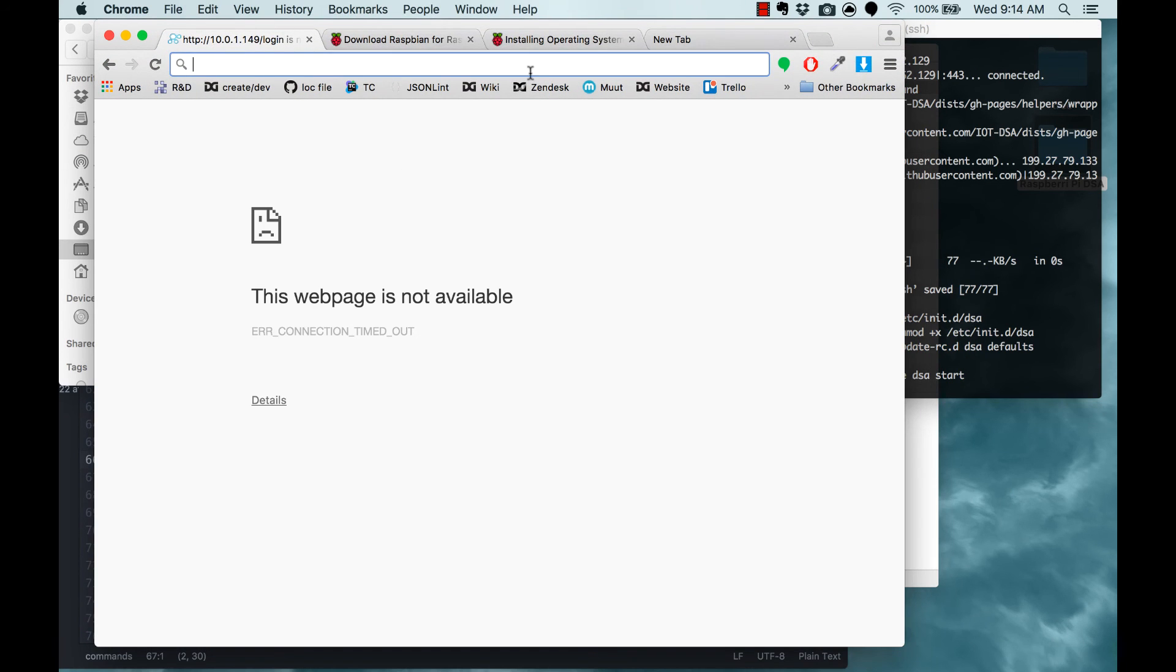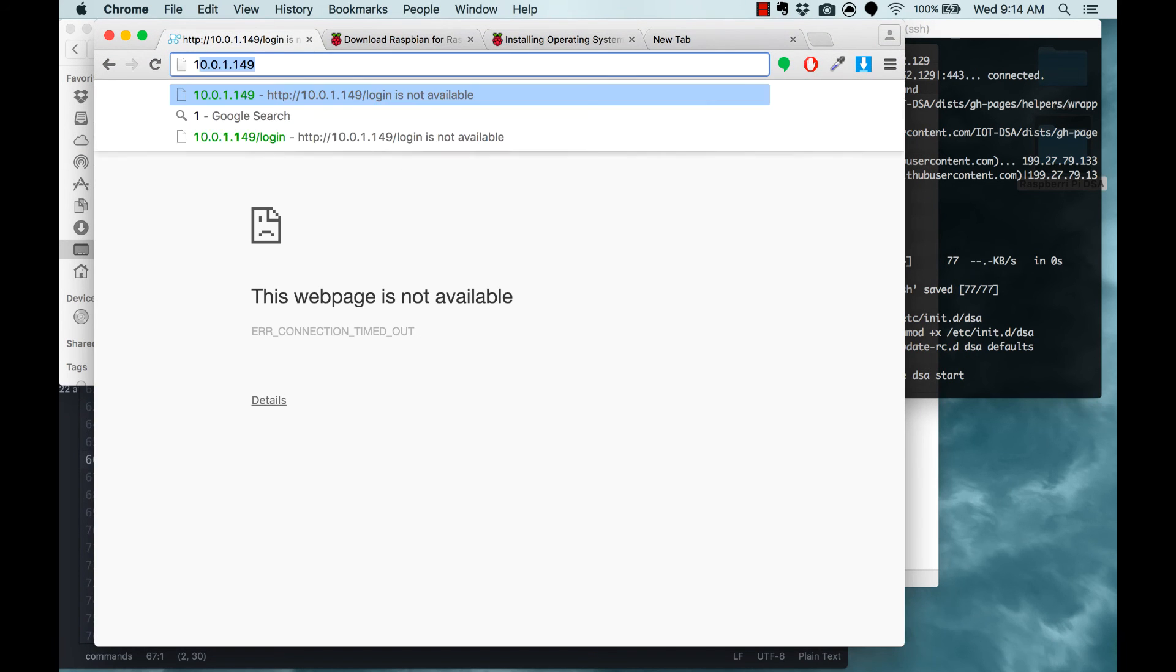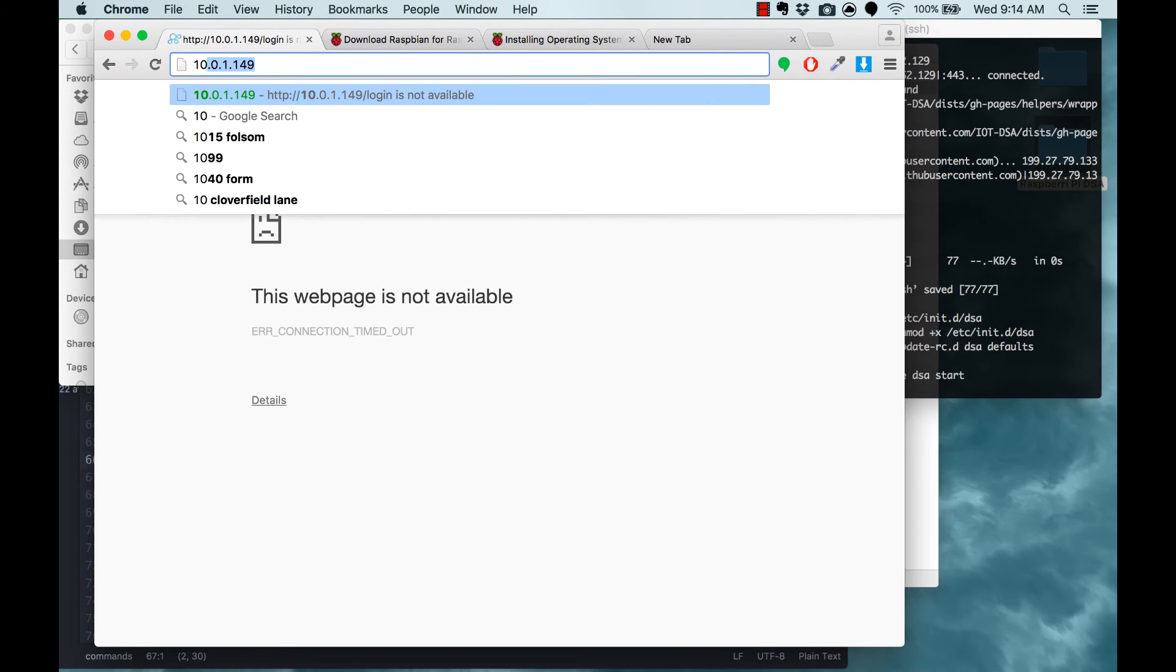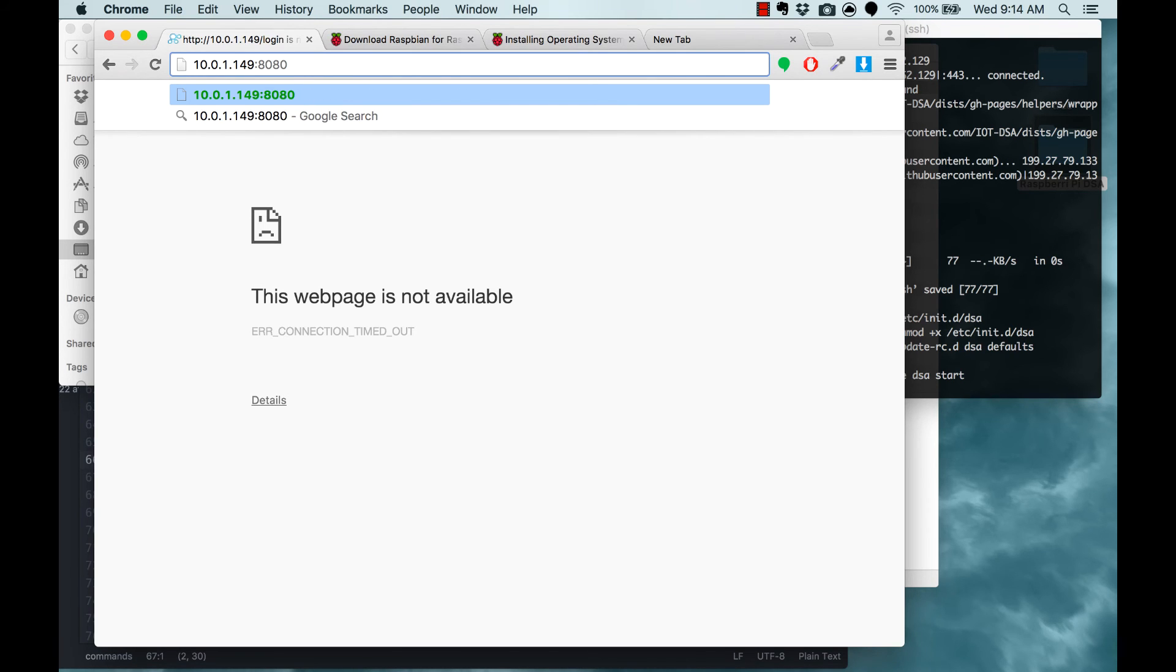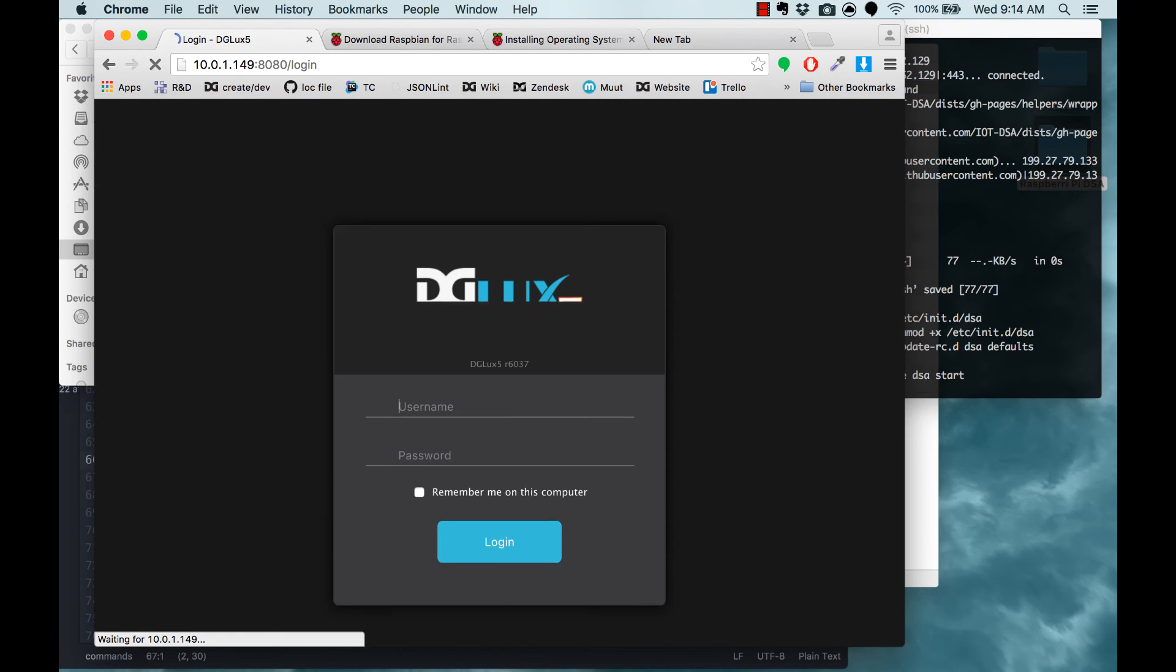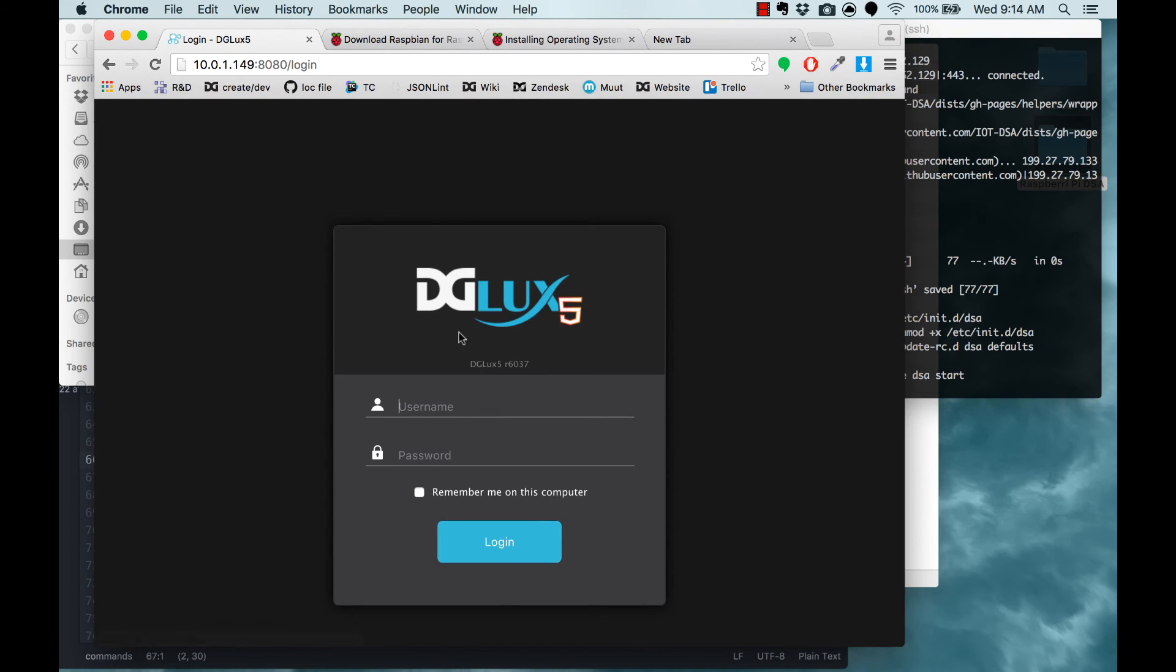So now I'll go to Chrome on my Mac. I'll type the IP address of my Raspberry Pi, followed by port 8080, and I'm able to access DGLux.